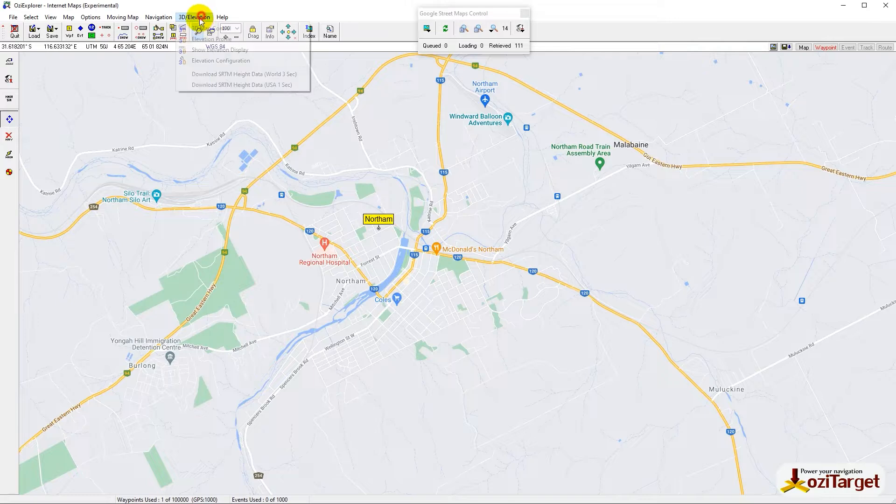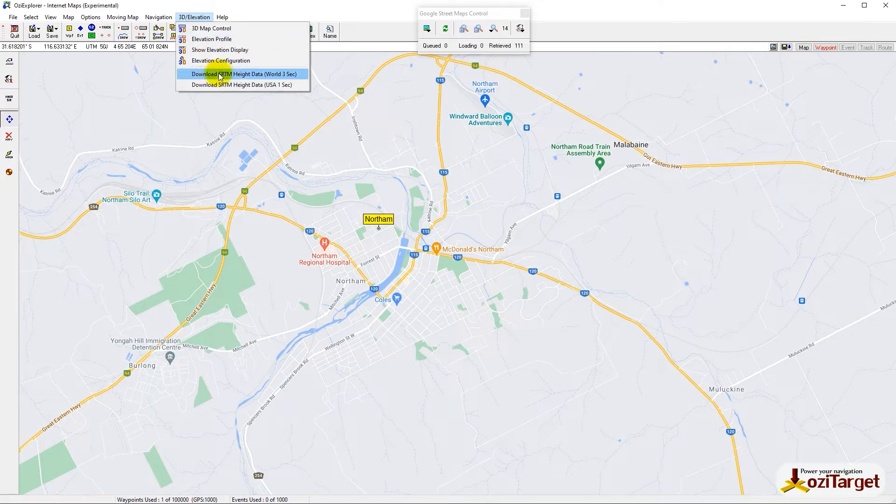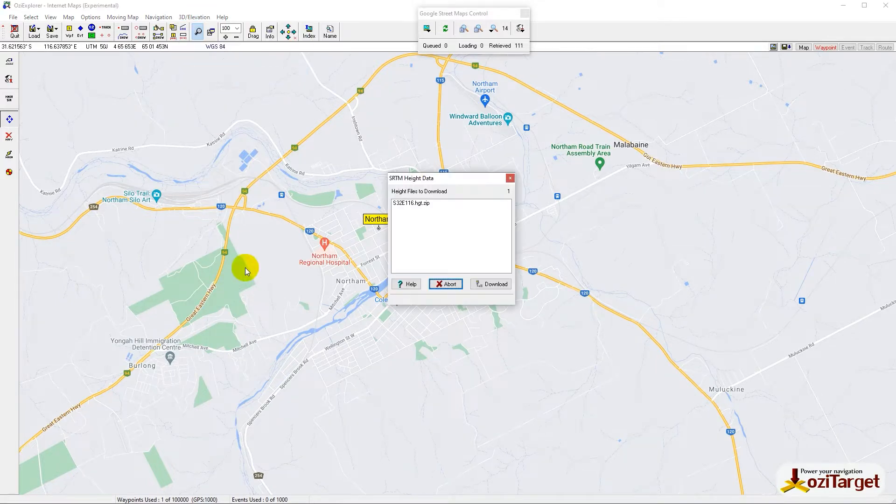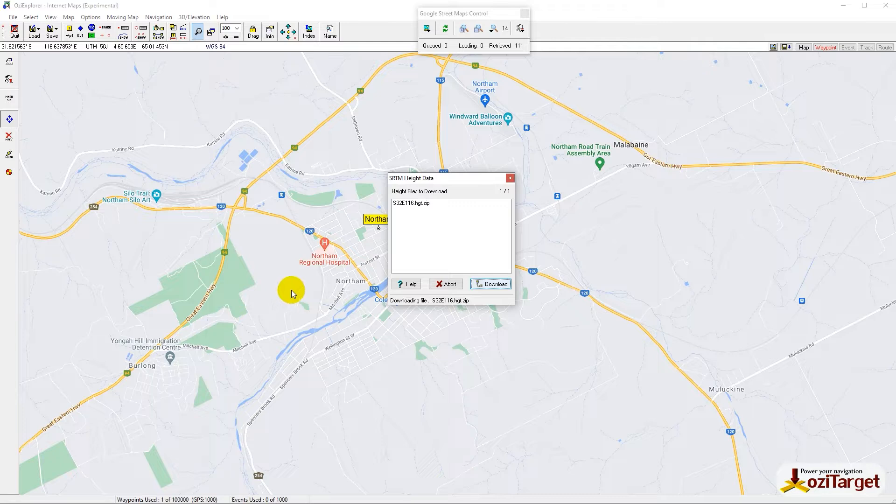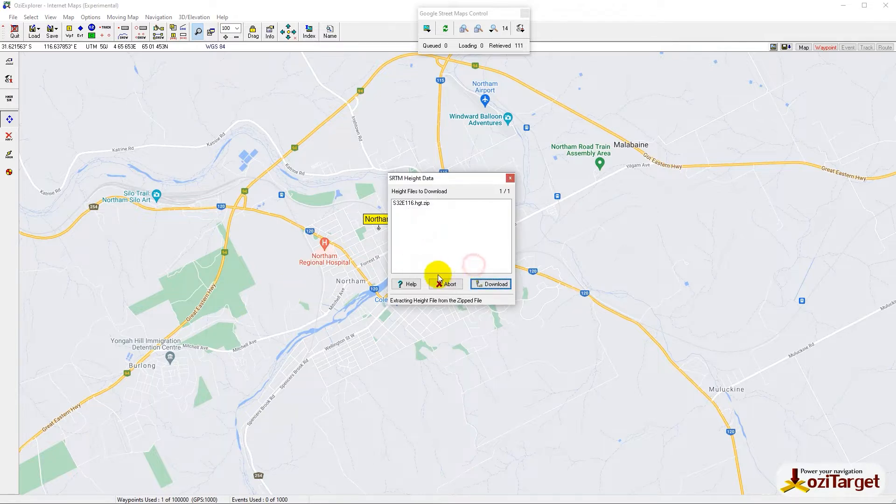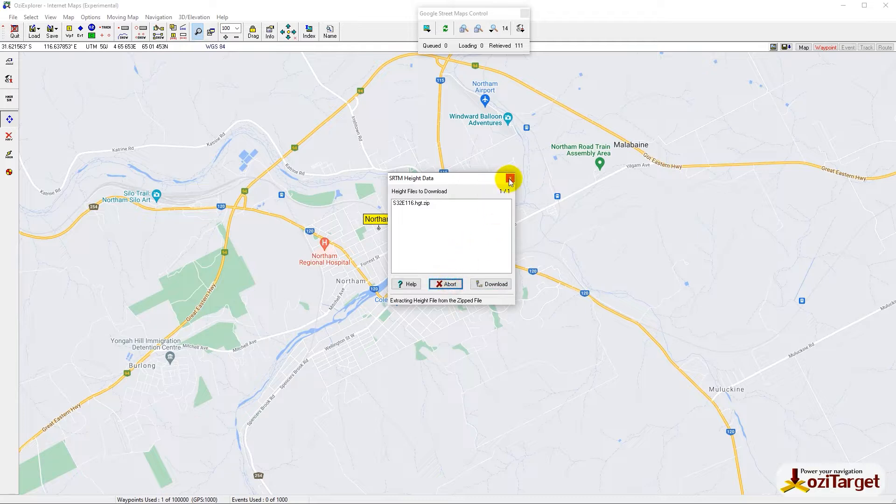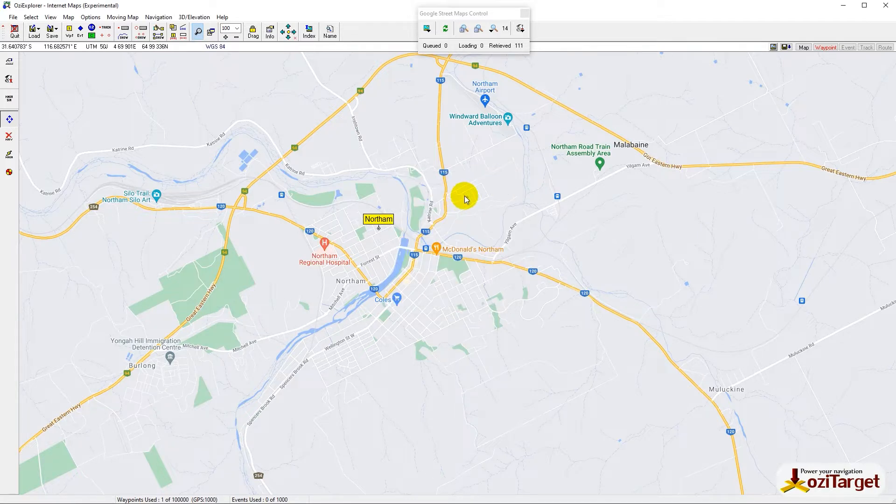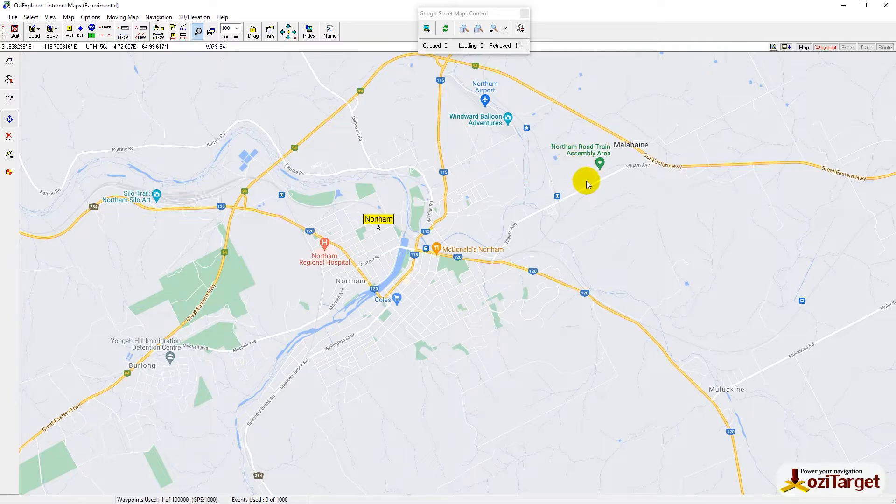Some of you may have noticed that when you try to download 3-second data through OziExplorer, you'll get one of two things: either an error like 'incomplete zip file' and you'll need to abort, or it will appear to work but then you'll have problems with OziExplorer crashing during startup or shutdown.